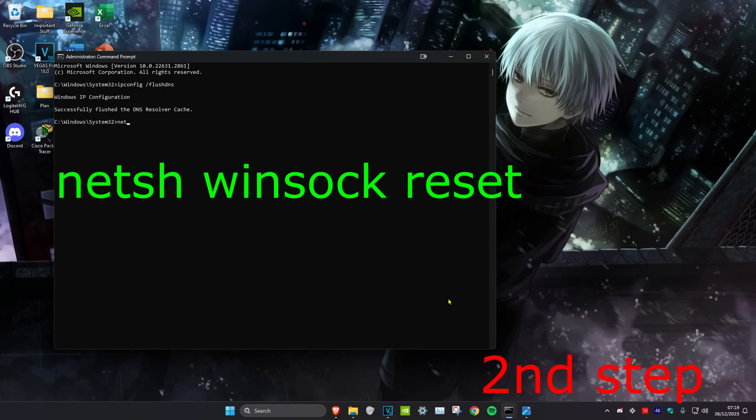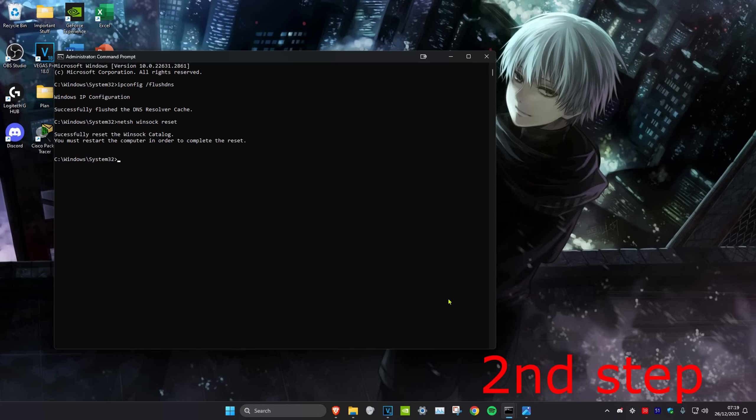Once you do that, we're going to type in netsh space winsock space reset. Click on enter. Now it's going to ask you to restart the computer, but don't do it yet. Do it after you complete the next step in the video.